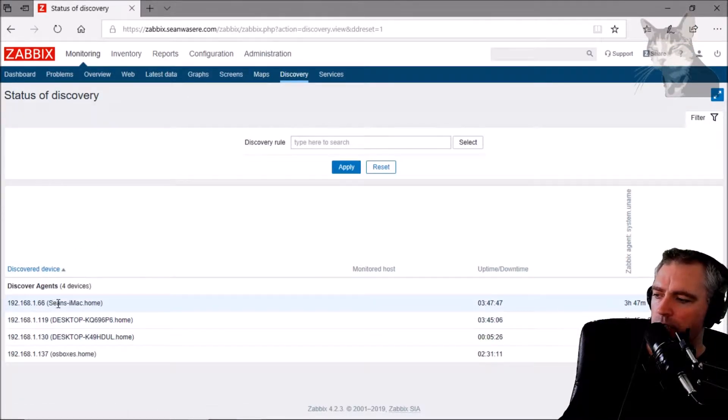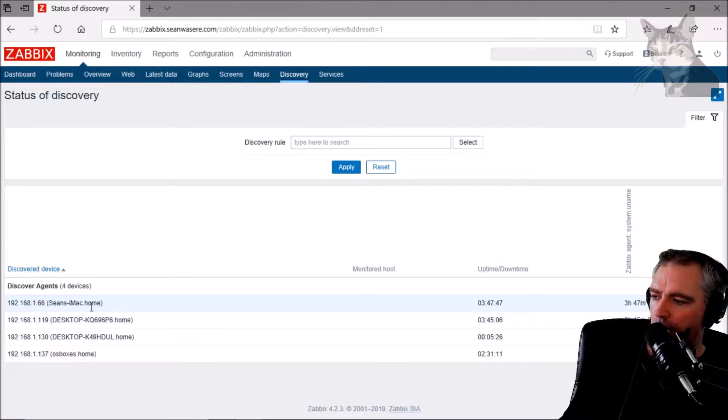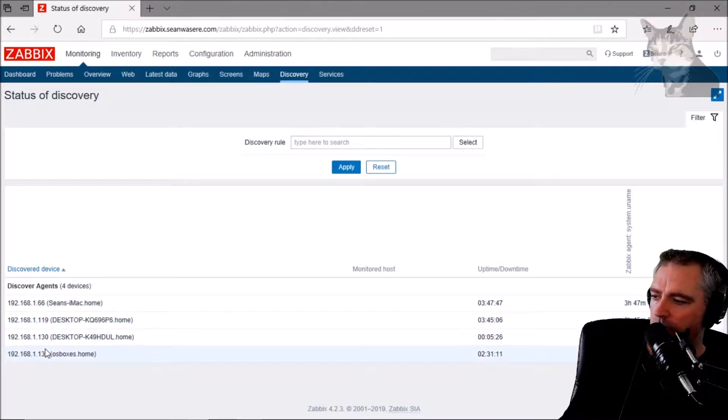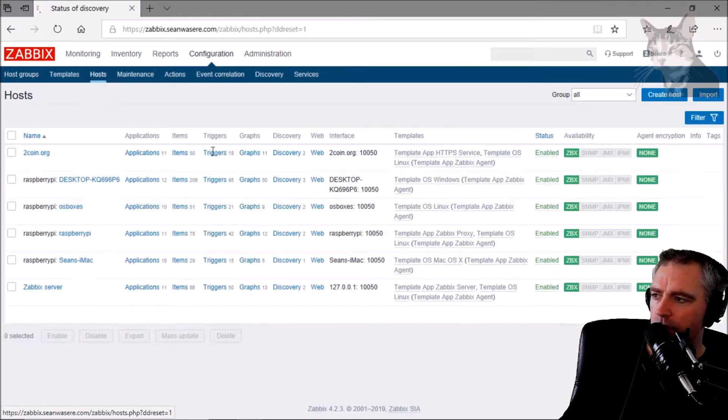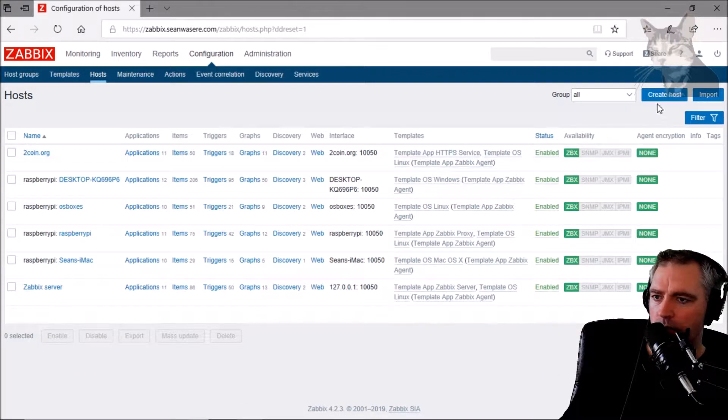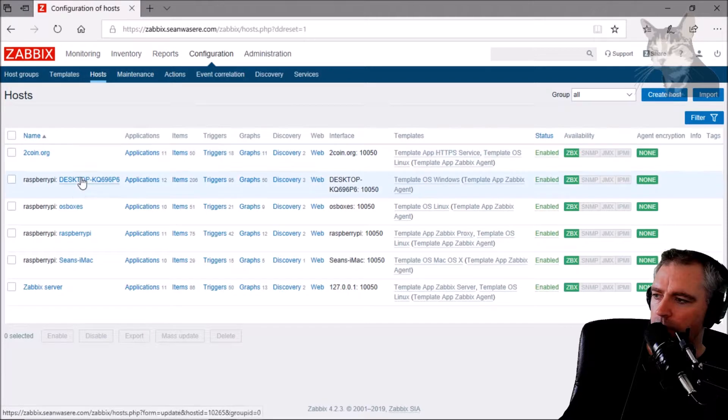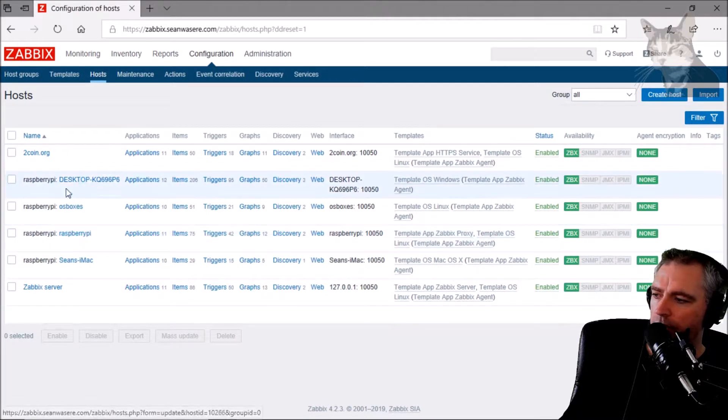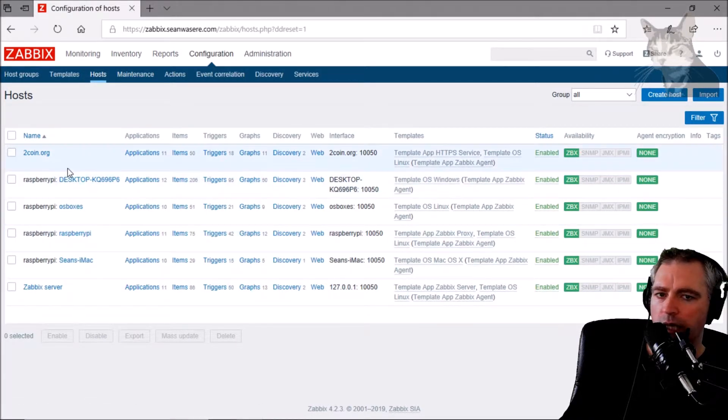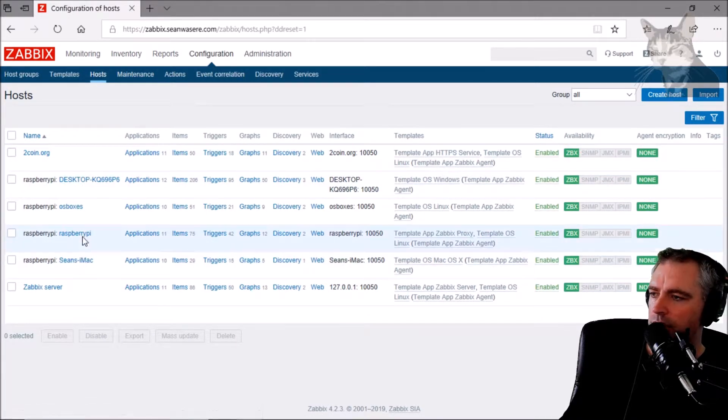I've manually entered the Mac, the desktop, and the OS boxes when I did Configuration Hosts and created a host. Now for the laptop, it doesn't exist in this list yet, but we can have that automatically added to the list.